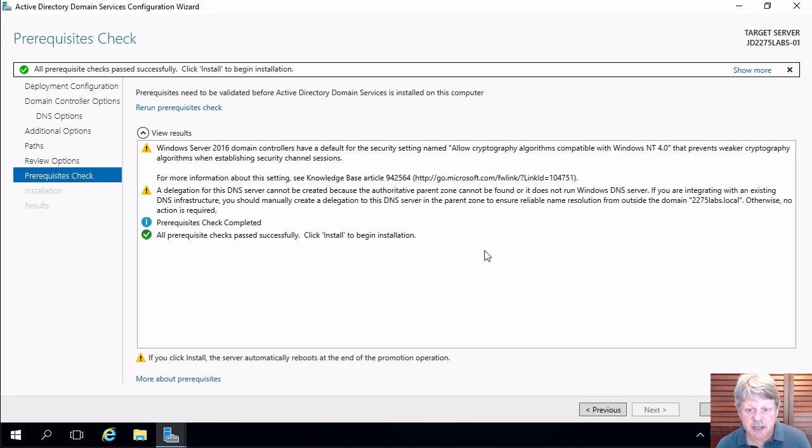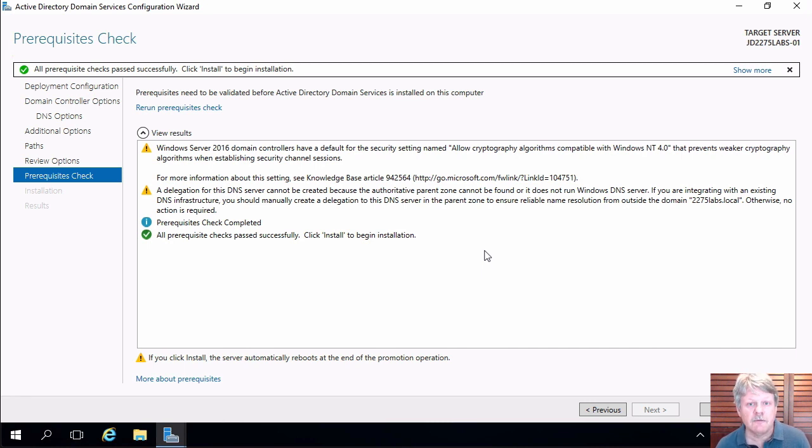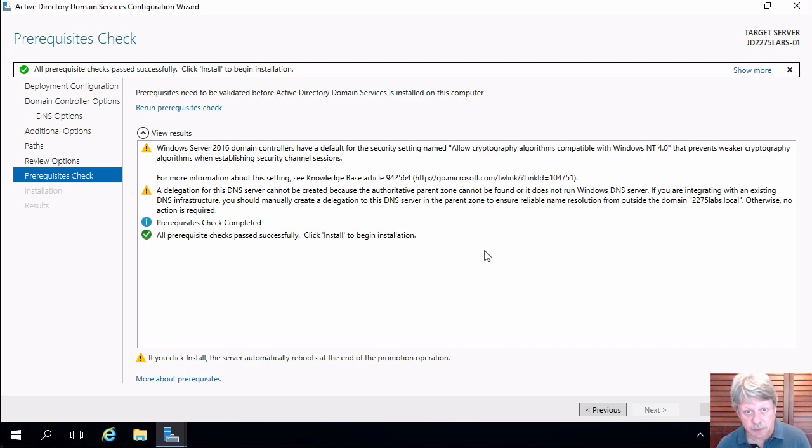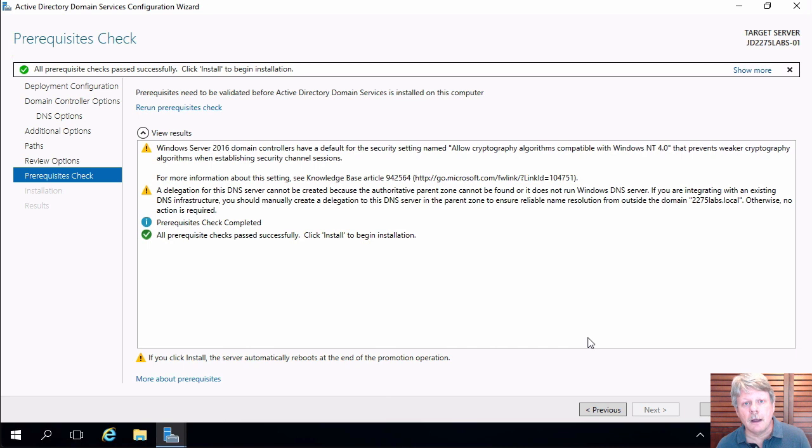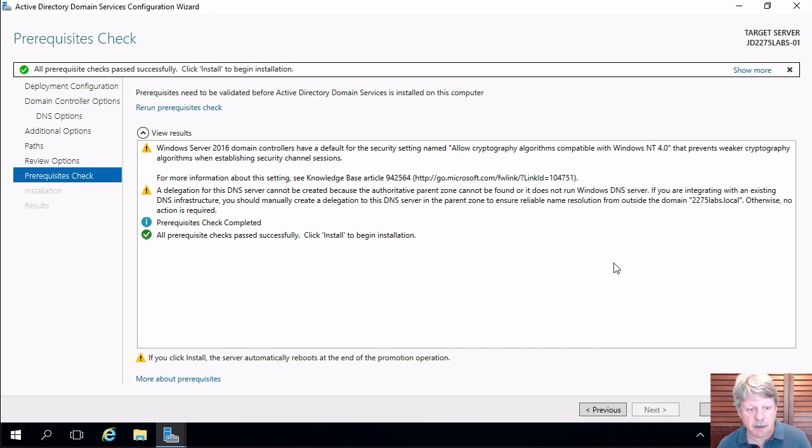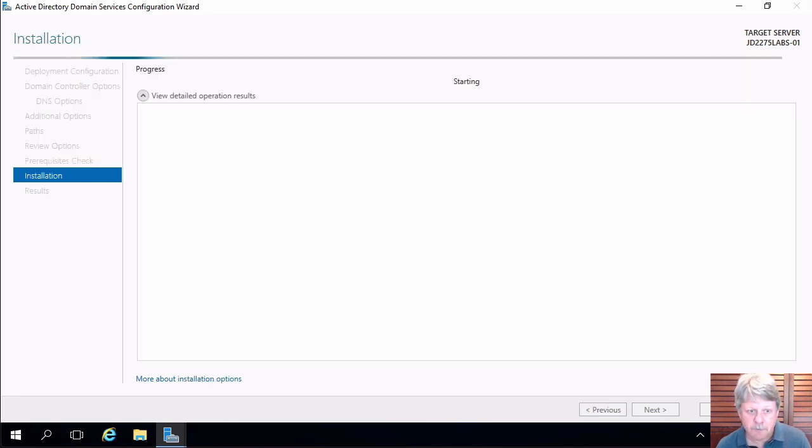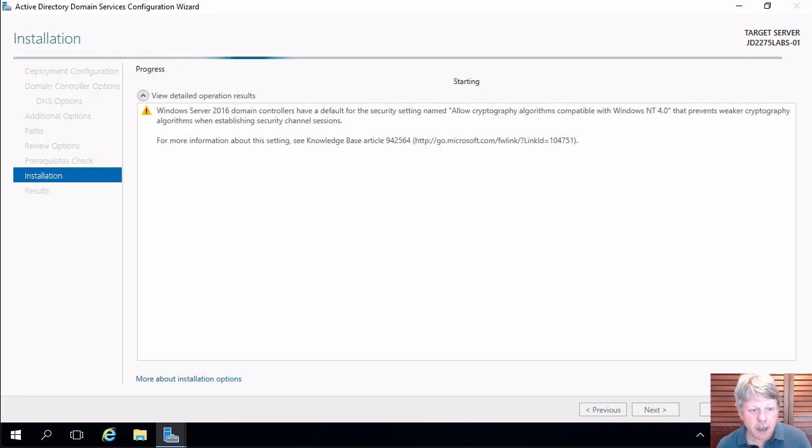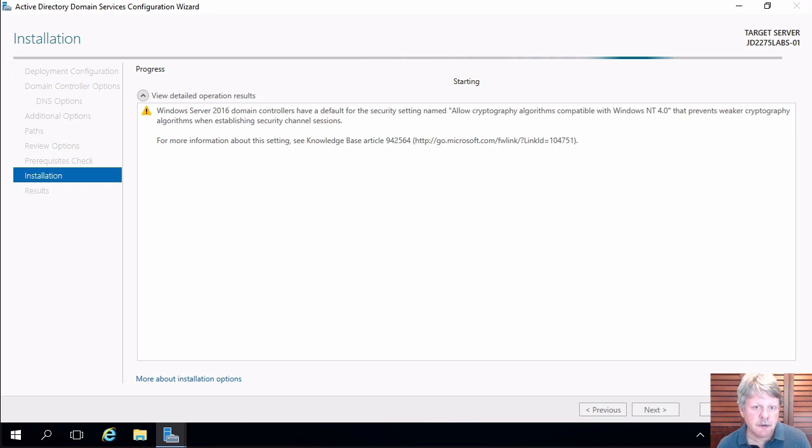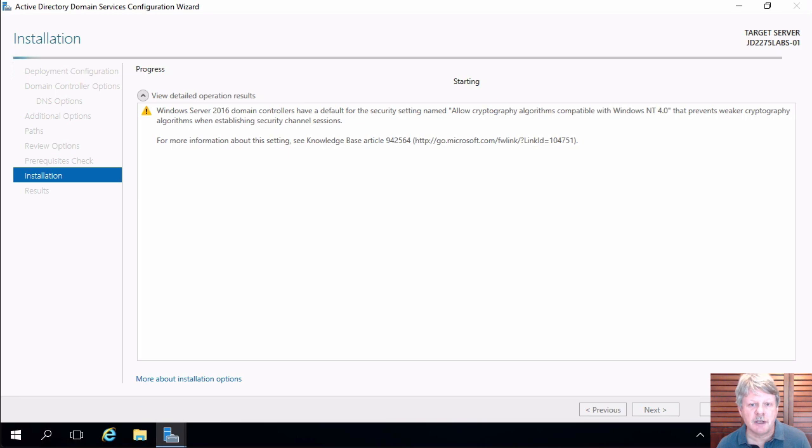We'll see that we have a couple of warnings that come back. This is in case we have an old Windows NT4 environment or system that we need to include in this environment which we do not. So we can ignore the warning at the top. The other one is that we cannot delegate DNS and that's absolutely fine as well. So click on install and this is going to go away and install everything and reboot. So I'm going to pause the video at this point in time and we'll come back once the system is booted back up again.